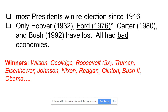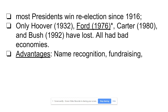The winners in the last 100 years include Calvin Coolidge, Franklin D. Roosevelt three times as an incumbent, Truman, Eisenhower, Johnson, Nixon, Reagan, Clinton, Bush two, and Obama — all won as incumbents. There are several advantages to being an incumbent.